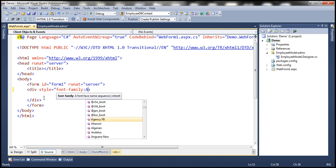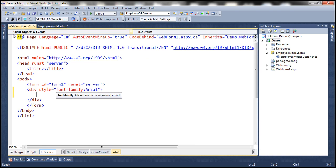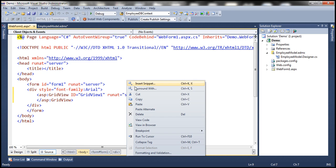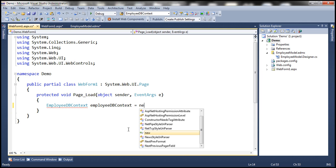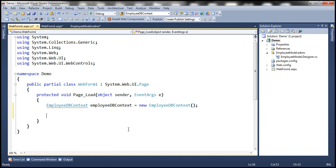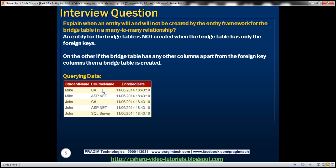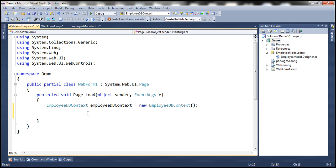Let's set the font family to Arial and drag and drop a GridView control onto the web form. In the code-behind file, in the page load event, we first need to create an employee DB context instance. Then we want to write a LINQ query to retrieve student name, course name, and enrolled date. Student name will be in the student entity, course name in the course entity, and enrolled date in the student course entity. We can either start from student and navigate to student course then to course, or start with course and navigate the other way. Let's start with students.